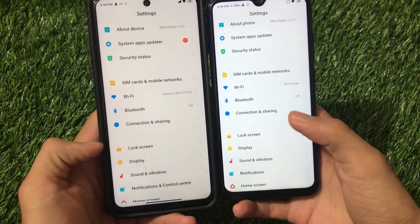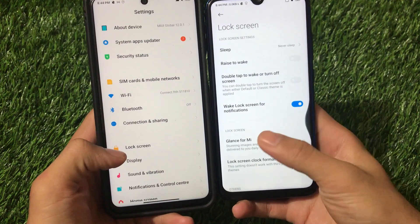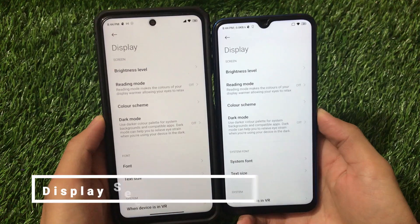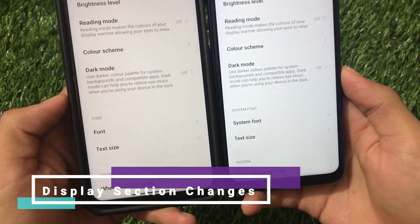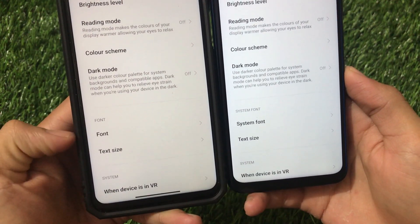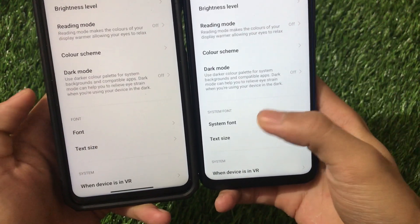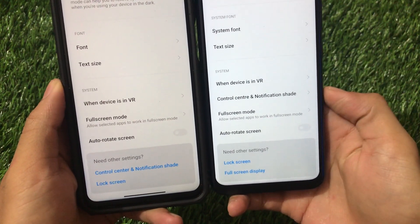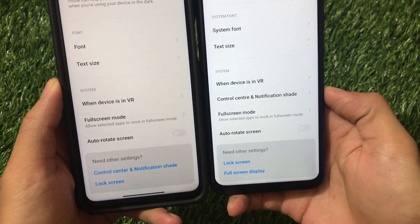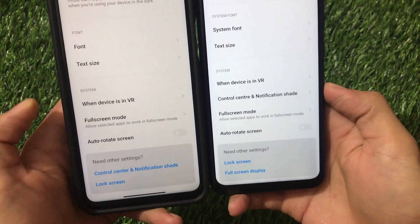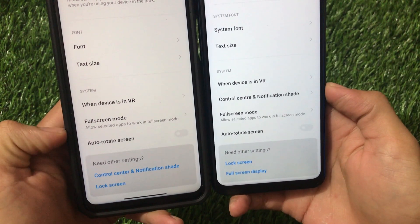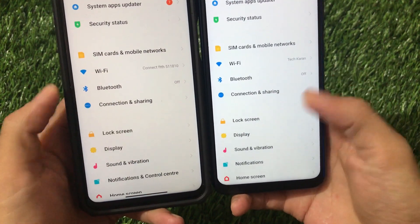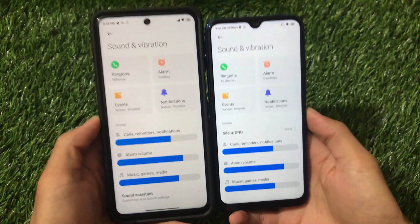The lock screen has no changes at all. In the Display section, dark mode, color scheme, reading mode, and brightness are all the same. For fonts, Android 10 shows 'System Fonts' while Android 11 shows just 'Font'. Also, in Android 10 the Control Center and Notification Center option is inside Display settings, but in Android 11 those customizations are not in Display — which is a notable change.